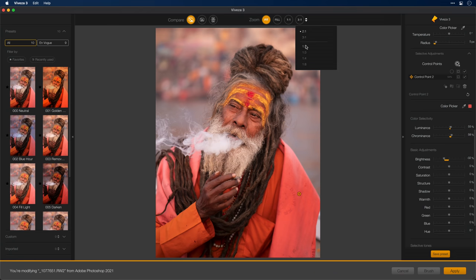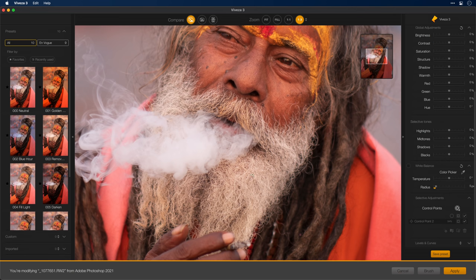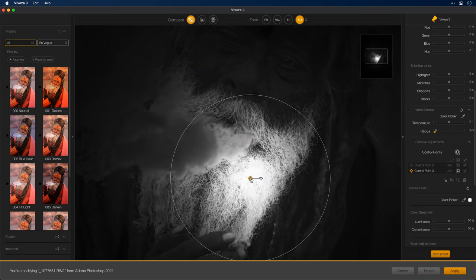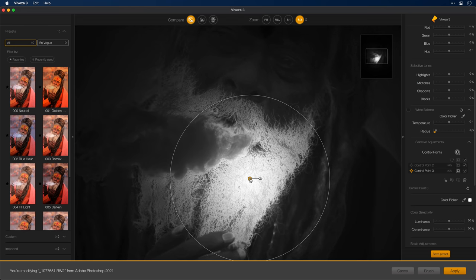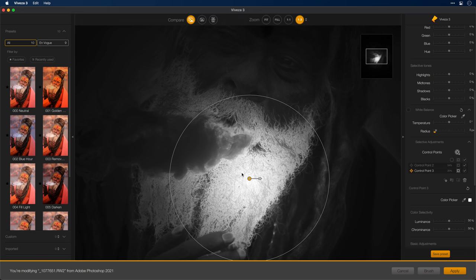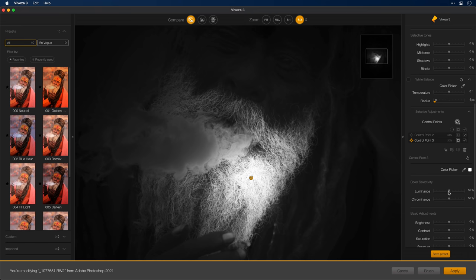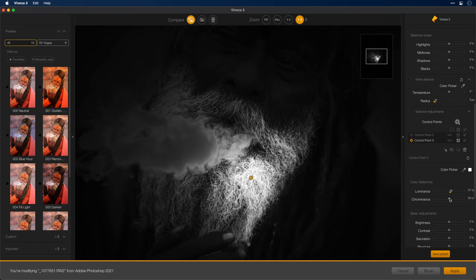I'll go ahead and zoom into his beard and then grab another control point and just drop it here. Before I make any changes, I'm going to switch back over to mask view. As I drag this around, I want to point out the importance of getting the mask in the right position to start with. For example, right there — that's the wrong position. We can see that the hairs themselves are darker, indicating that those are not selected, but the area behind the hairs is brighter, indicating that it is selected. Yet, if I move this just a tiny bit, we'll find a position where the hairs become the primary selection. This is a really good start, but the smoke itself is still pretty selected. So now I'll go down to my Luminance and Chrominance color selectivity sliders and tweak these to refine that selection.